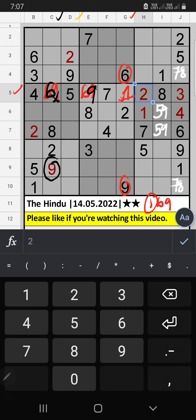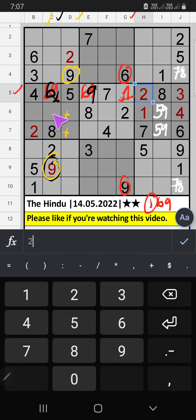Column D — we have nine. Nine can't come in these cells; nine will come in any other two cells. Column G — we already have nine, so nine can't come in this cell, then nine is confirmed here. 6th row — we already have nine, so nine can't come in this cell; nine is confirmed here, then five is here.